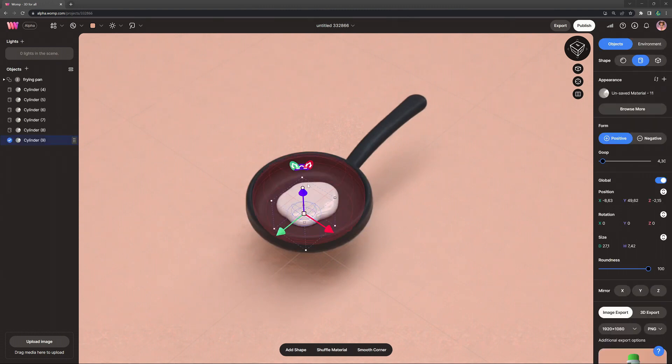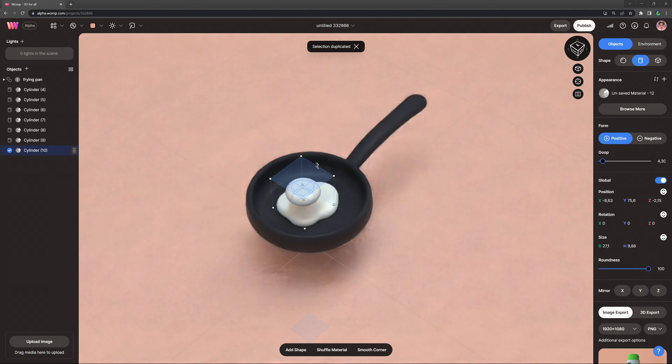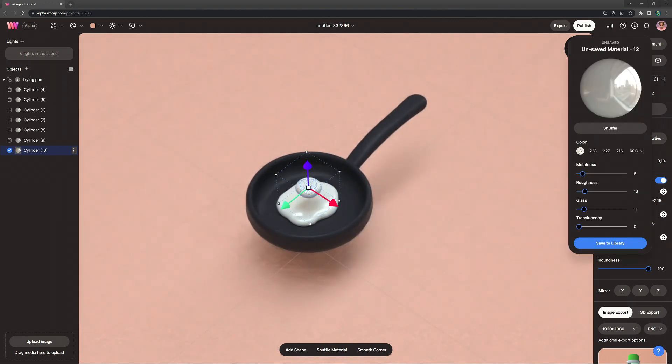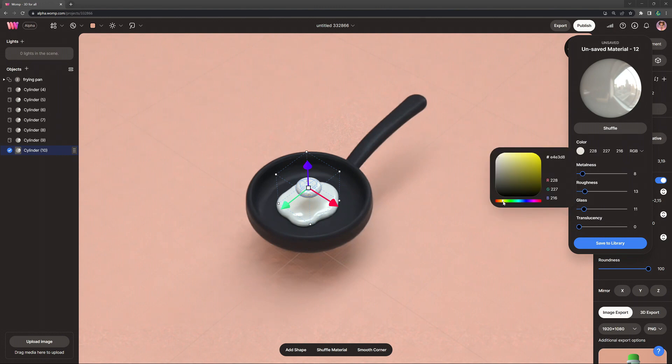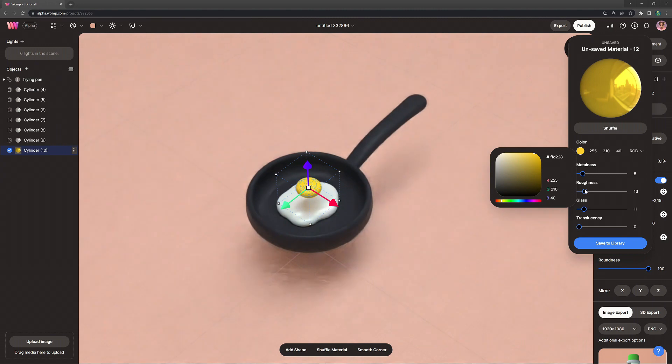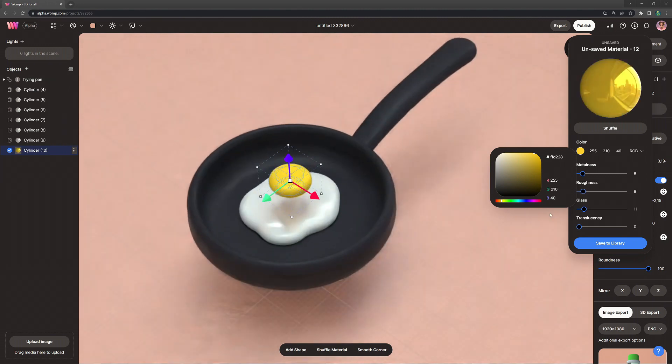For the last one we want to make one copy and we want to turn this into the yellow part of the egg. So for that we're going back into the color menu, we also want to scale it a bit smaller maybe. And for this one we're going to choose a very strong yellow orangey tone. It slightly goes into orange as well.